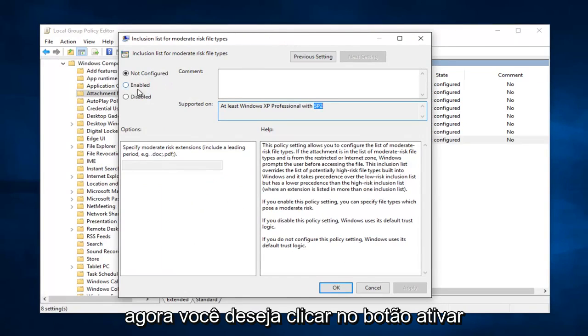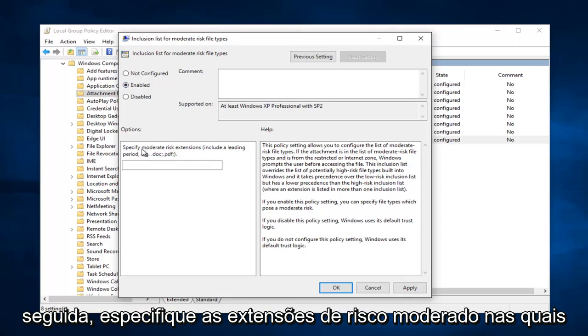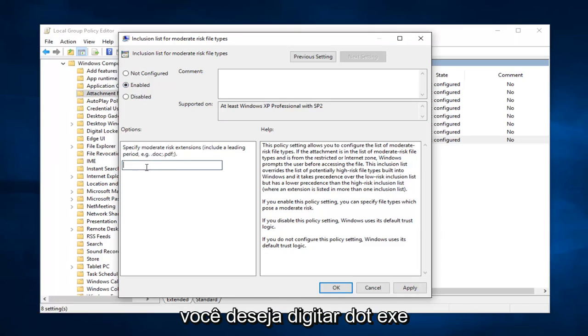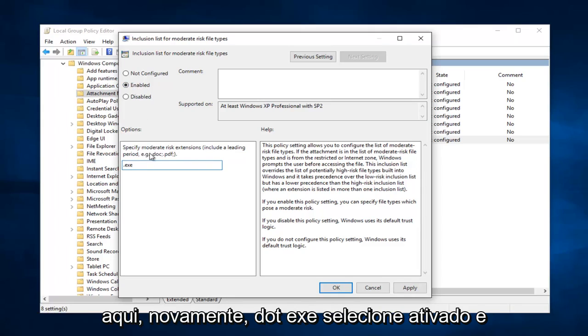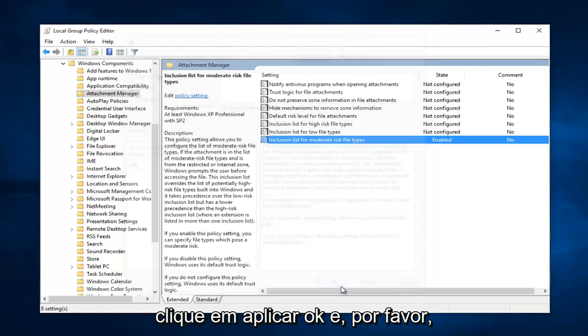Now you want to click on the enabled button right here. So select enabled. And then underneath specify moderate risk extensions, you want to type .exe in here. So again .exe, select enabled, and click on apply and OK.